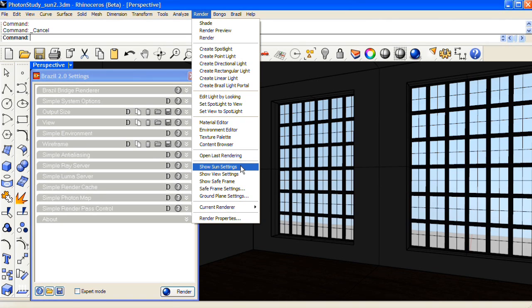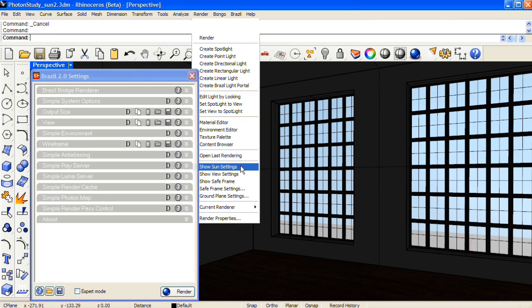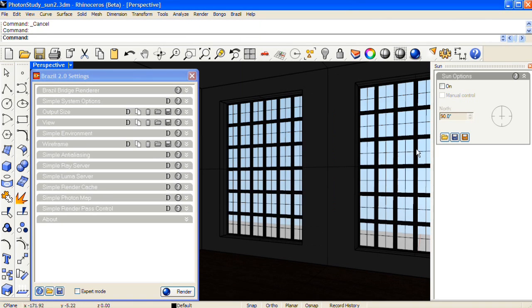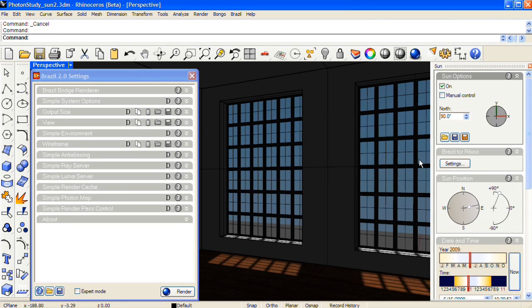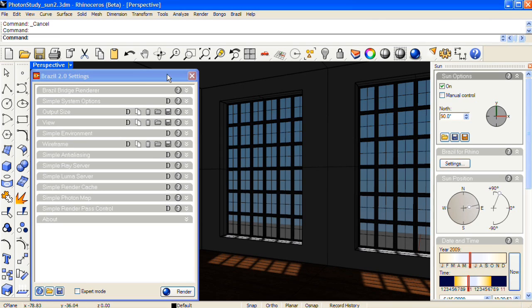So from the render drop down menu, I'm going to click on Show Sun Settings, turn on the sun and you can see the sunlight passing through the window and the shadows from the window frame.